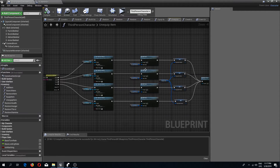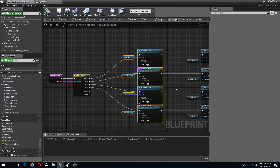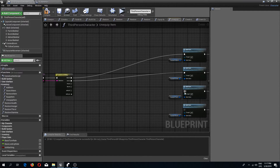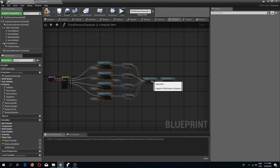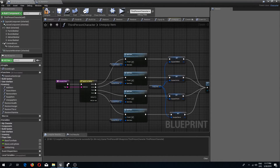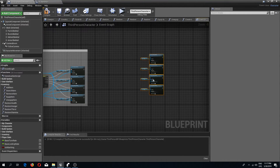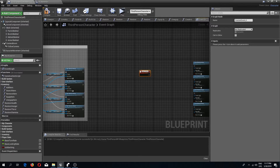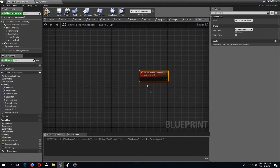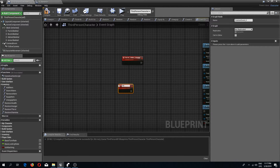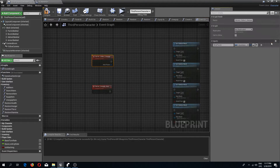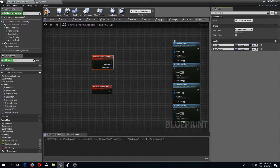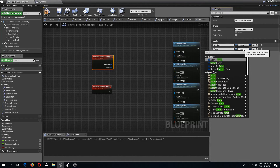In the unequip item function we remove those nodes and reconnect everything. In the event graph we need two more custom events: 'Server Collect Unequip' and 'Server Unequip Item'. These need inputs as well — item data and player of actor type.